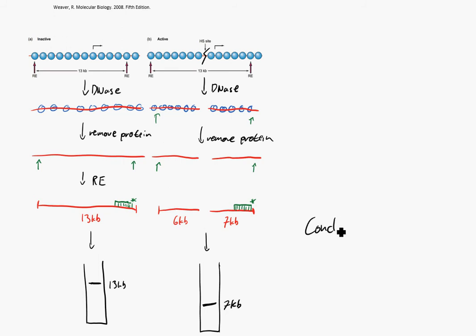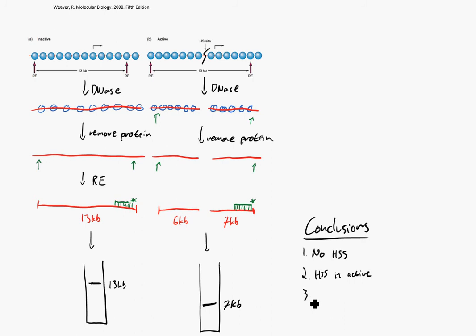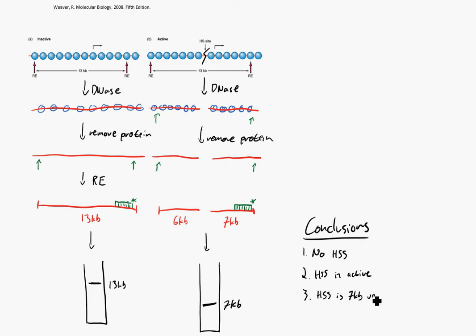Now let's take a second and think about what conclusions we can draw from this assay. One, we can say that in this inactive piece of DNA, there were no hypersensitive sites. The DNase was not able to cut it, so the histones were bound pretty much all along that DNA. Number two, in the active piece of DNA, we do have a hypersensitive site. And finally, we can say that that hypersensitive site, we know exactly where it is now. We know where this probe binds, and we know where this restriction site is. Because this is a 7KB band, we can say that that hypersensitive site is 7KB upstream of this restriction enzyme site.